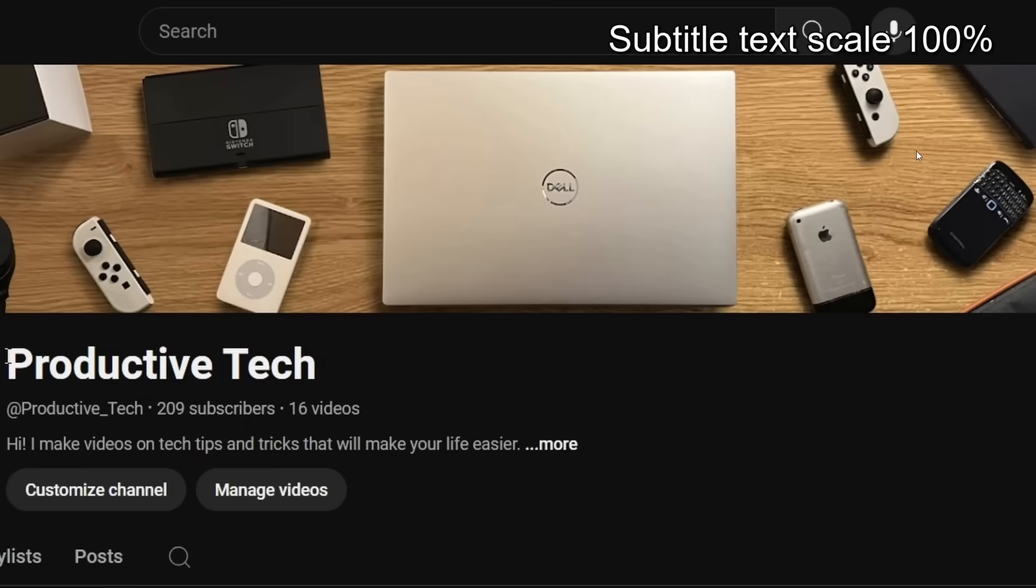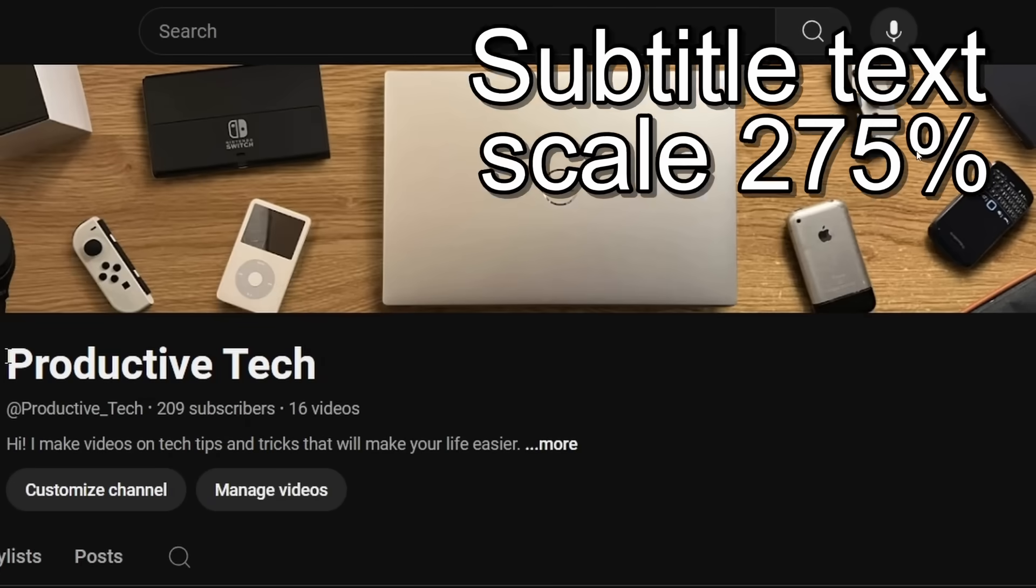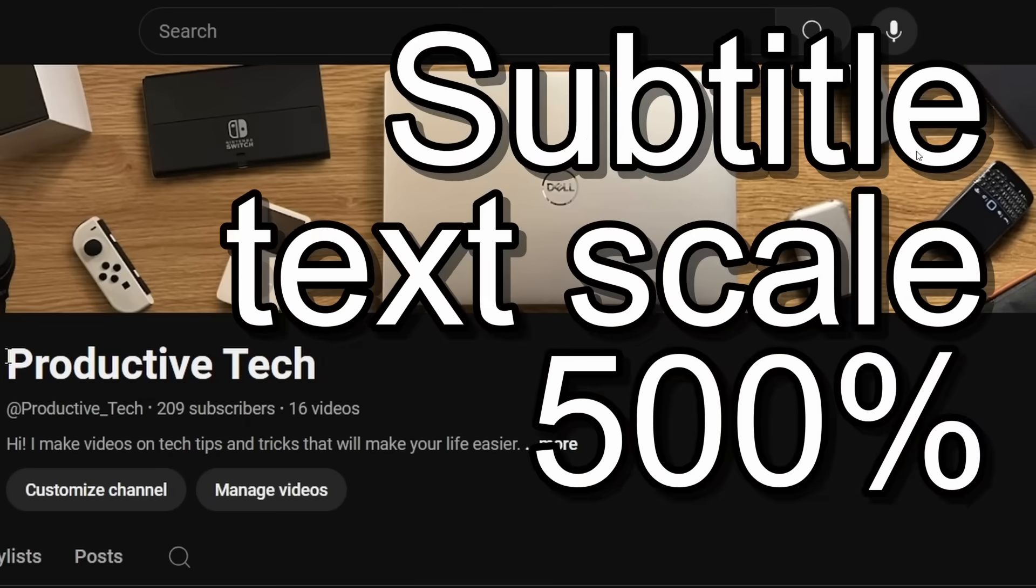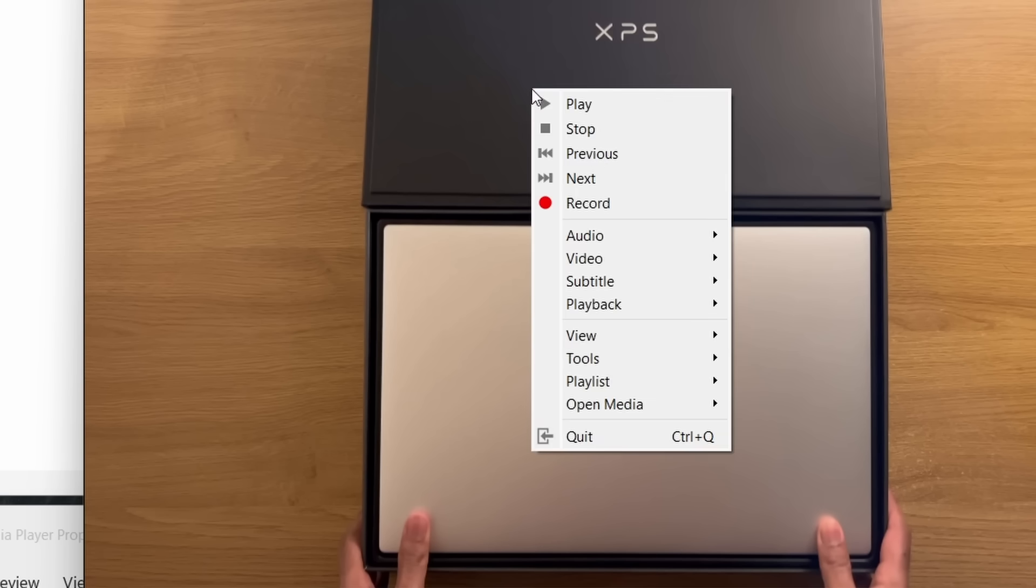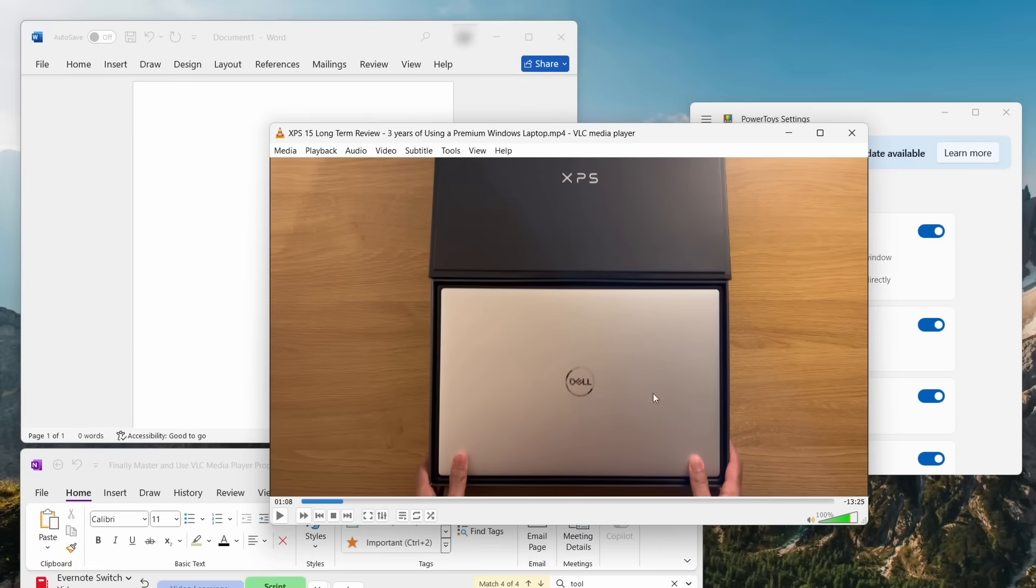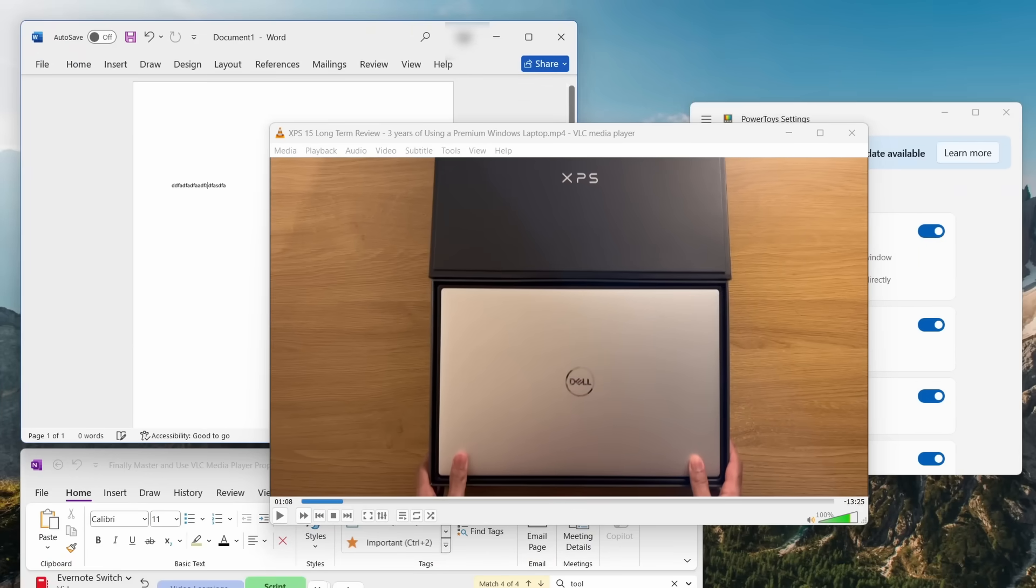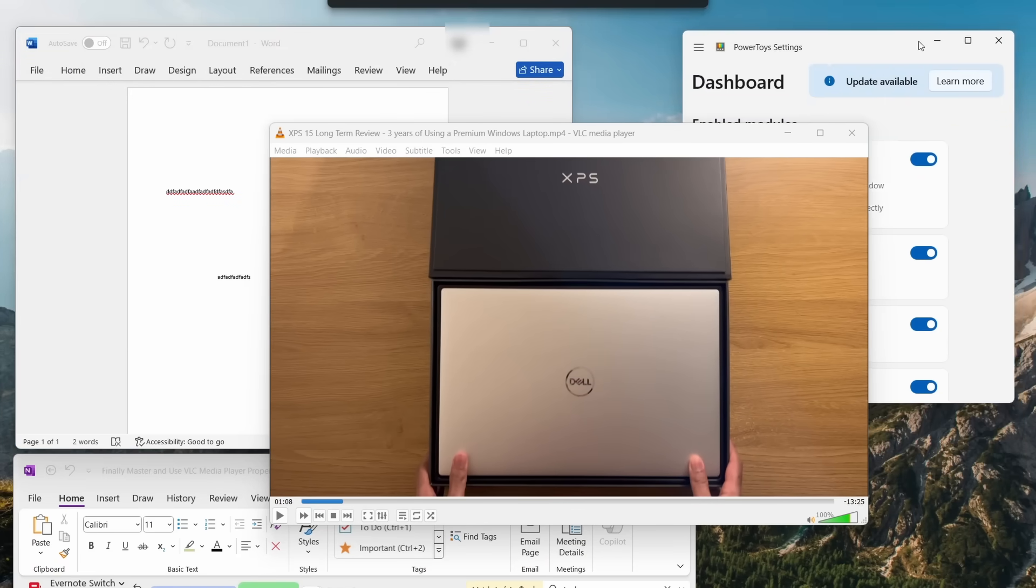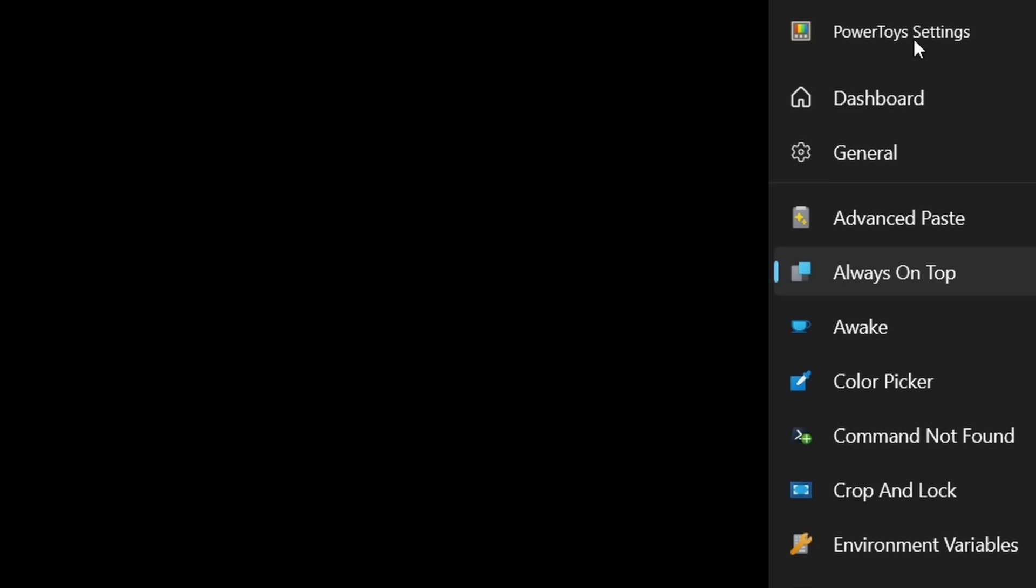Oh, and regarding subtitles, to make your subtitles larger, hold the Ctrl key and then scroll with your mouse wheel. But what's also pretty handy is right-clicking anywhere in the viewer, pressing view and then clicking always on top. This will keep the VLC application window in the foreground, even if you have other applications open and active.